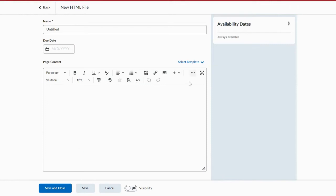You also have the full text editor. So you can add images, different colors, different types of font or colors of font.